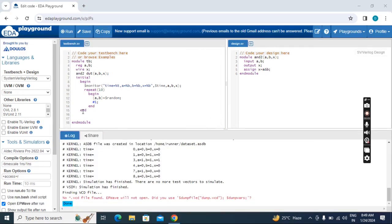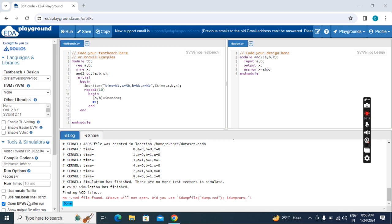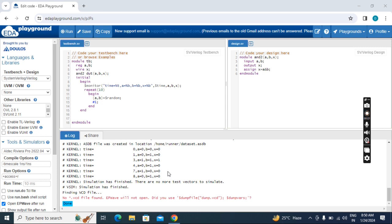So here we have to enter one more end, otherwise we will get an error. So for this begin, this is the end. For this, if we don't enter dump file, we cannot get waveform, but we can get the transcript. Here we can see timings and the input values and the corresponding output.